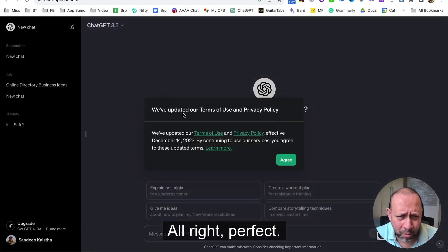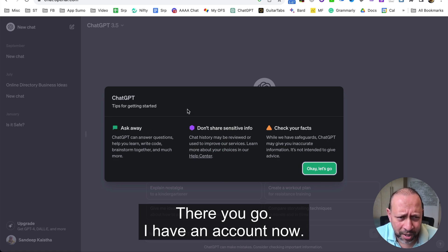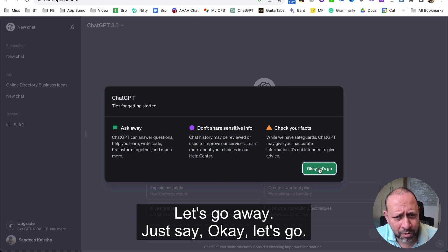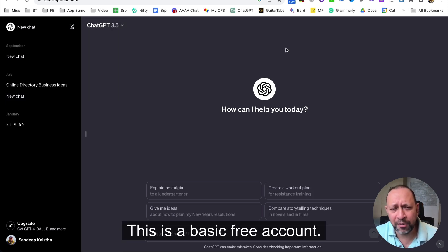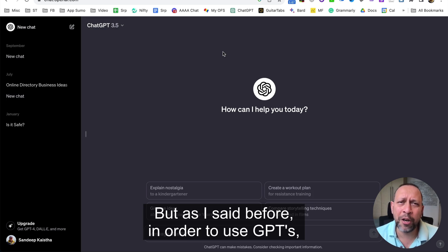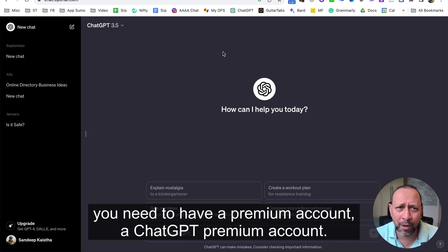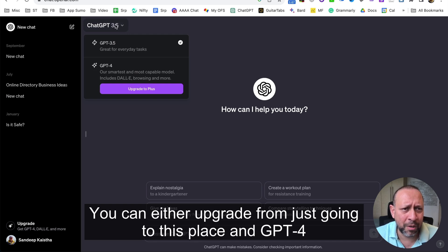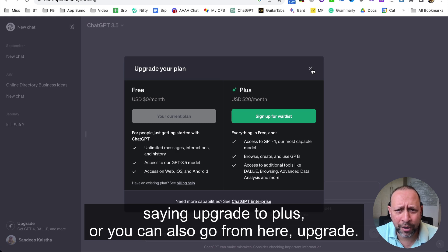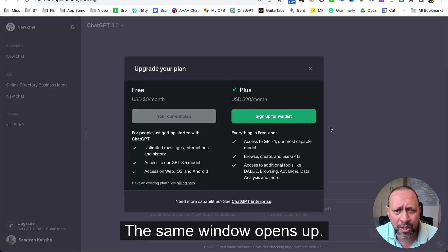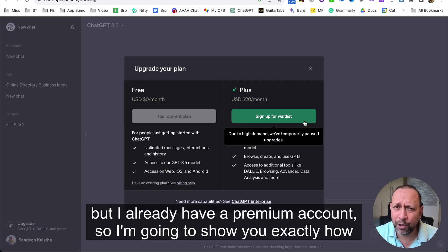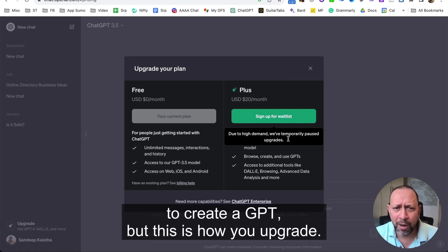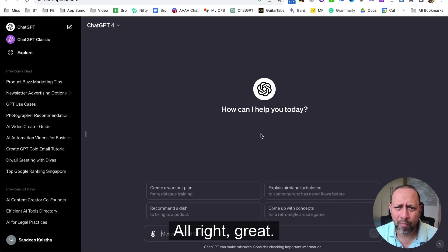Once you have an account, this is ChatGPT. This is a basic free account, but as I said before, in order to use GPTs you need to have a premium account. You can upgrade by going to the GPT-4 section and clicking 'Upgrade to Plus'. Right now there is a waitlist on signups, but I already have a premium account so I'm going to show you exactly how to create a GPT.